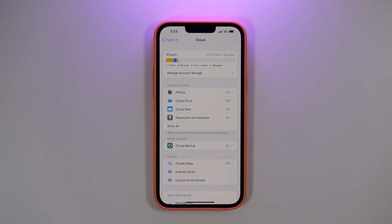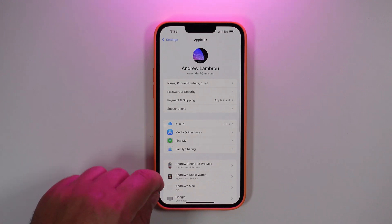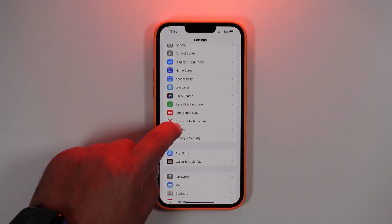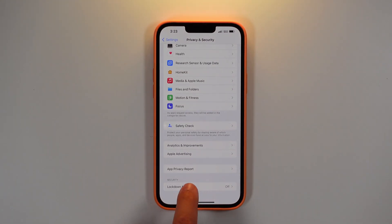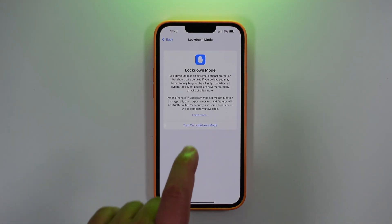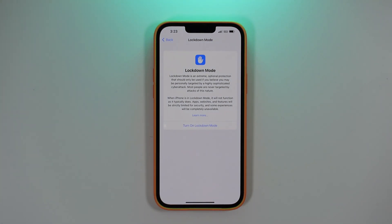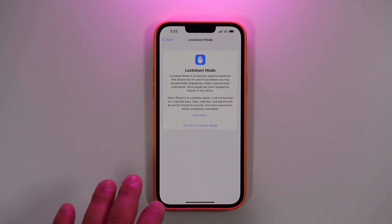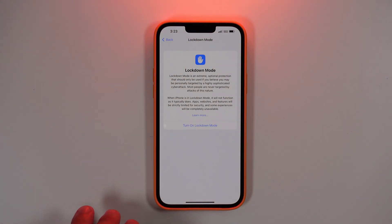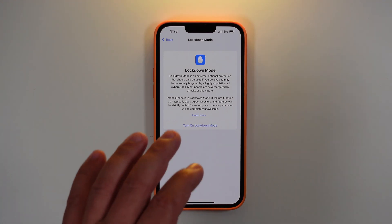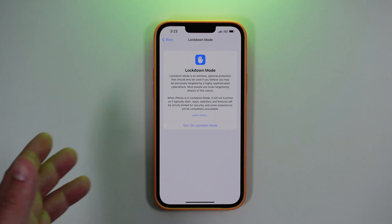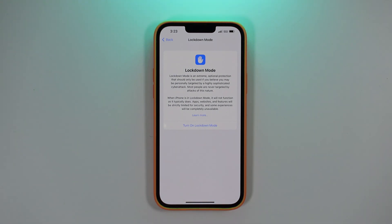Next is a new Lockdown Mode Apple has rolled out in the security settings. If you scroll down to Privacy & Security, you'll find it below Safety Check. Lockdown Mode is described as an extreme, optional protection that should only be used if you believe you may be personally targeted by a highly sophisticated cyber attack. When enabled, apps, websites, and features will be strictly limited, and some experiences will be completely unavailable, including restrictions on messaging.